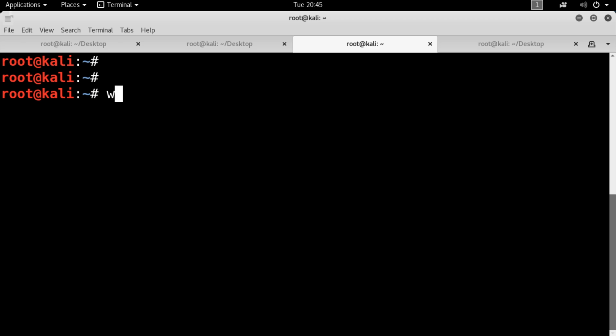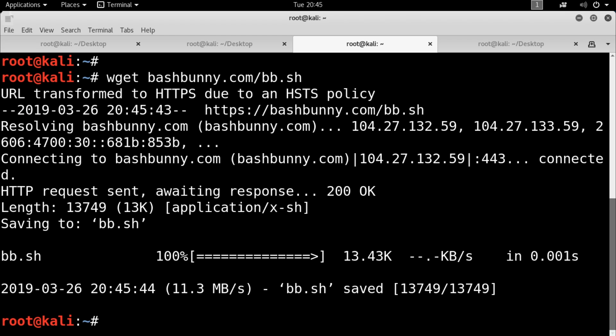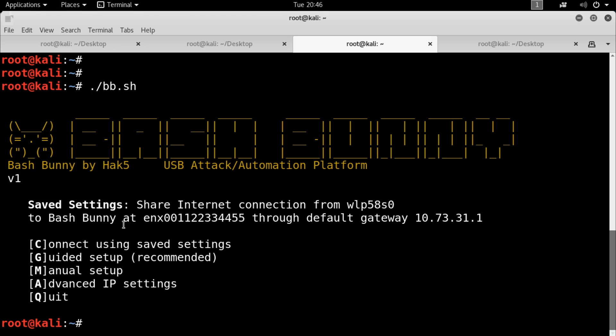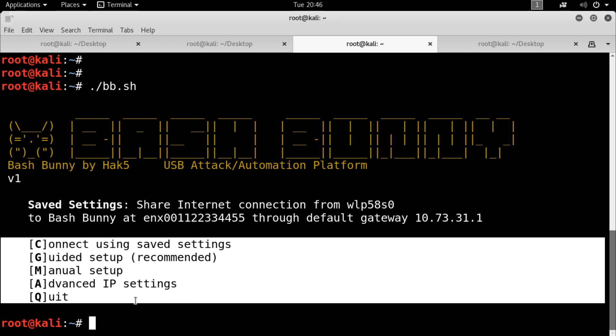If you want to do that on a Linux box — and I know we've covered this before — you would wget bashbunny.com/bb.sh, chmod +x to make it executable, then run it. You get a nice little banner, just follow the guide, and it goes ahead and gets your Bash Bunny online.